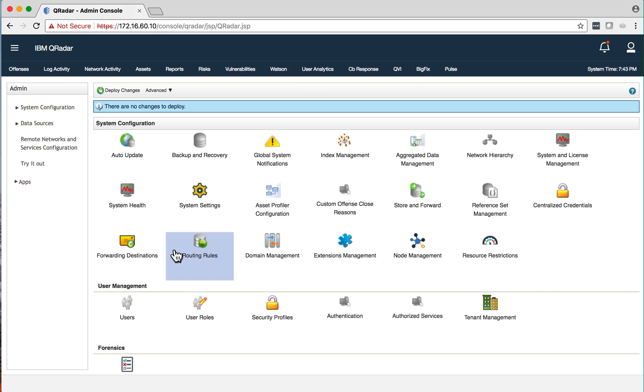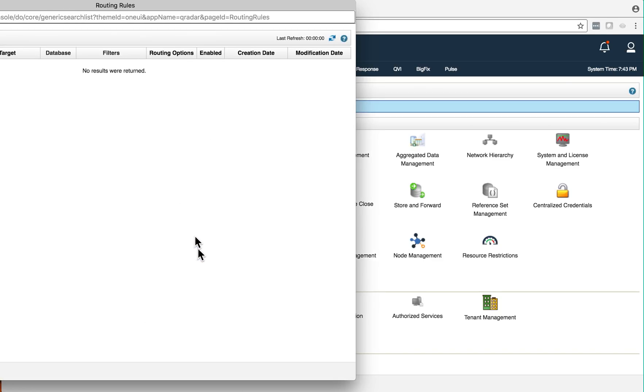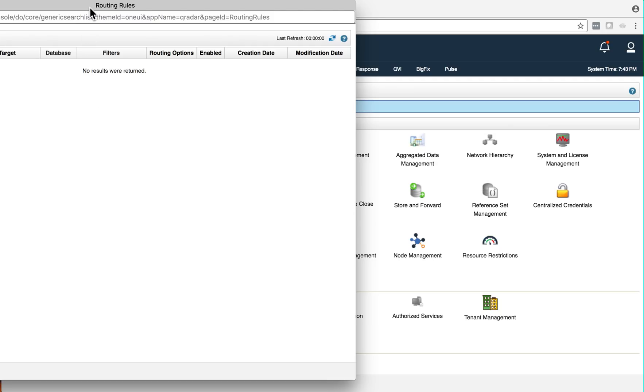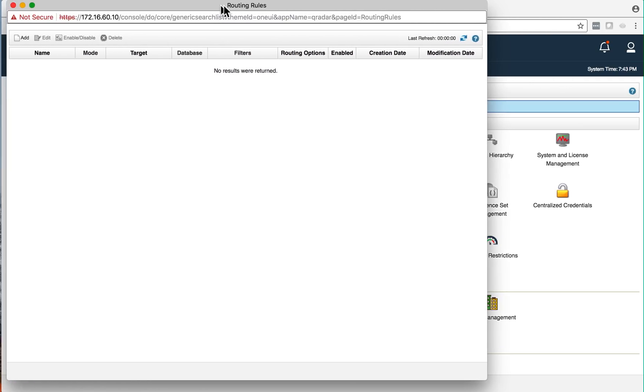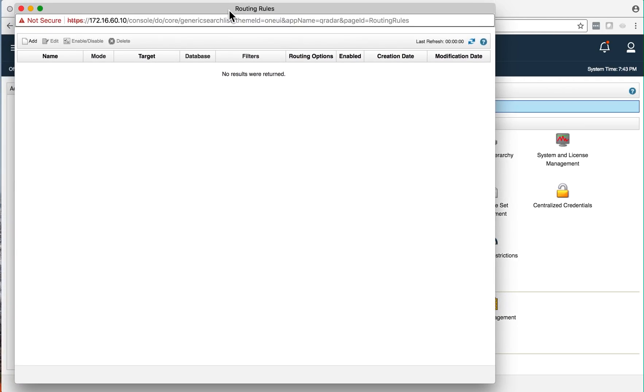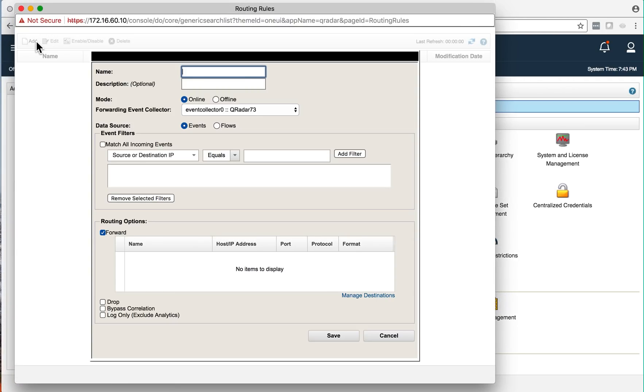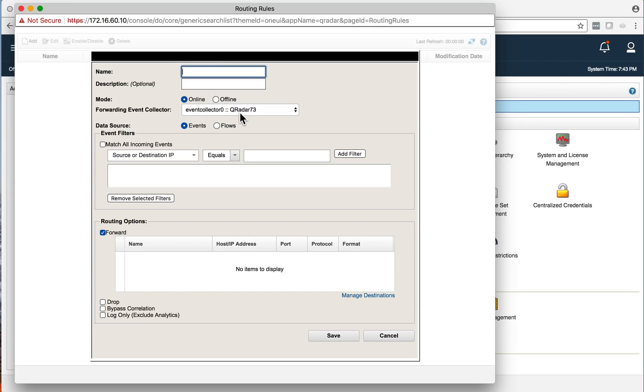To do that, in the admin tab, you simply have to go to routing rules, let me bring this here to the center, and you add a routing rule. You give it a name, a description, where are those logs getting into. In my case, I have an all-in-one, so it's only one option here, but if you have a distributed environment, you can select where these logs will get.